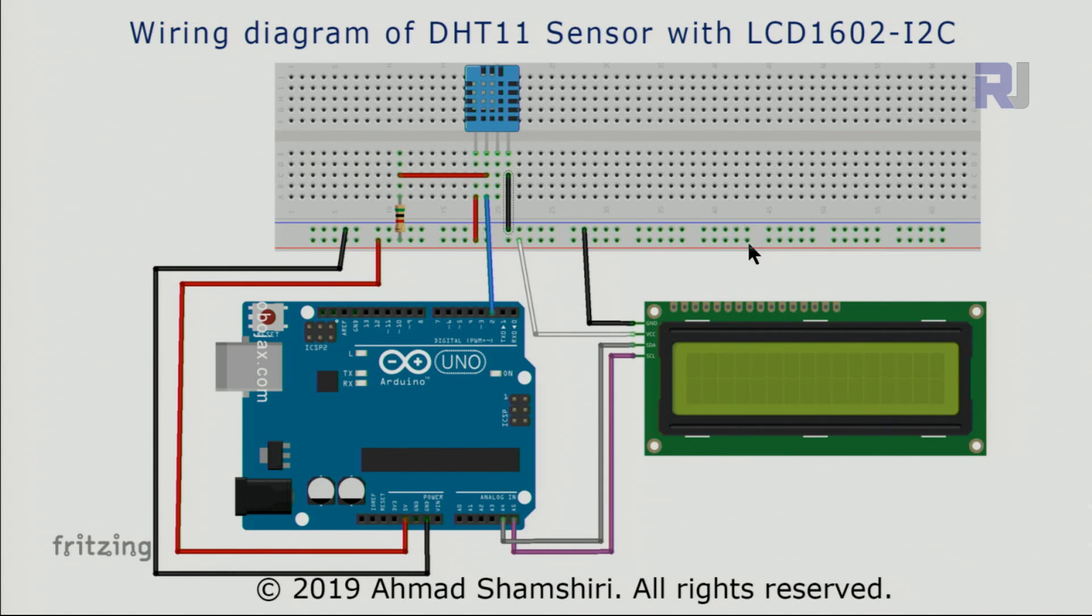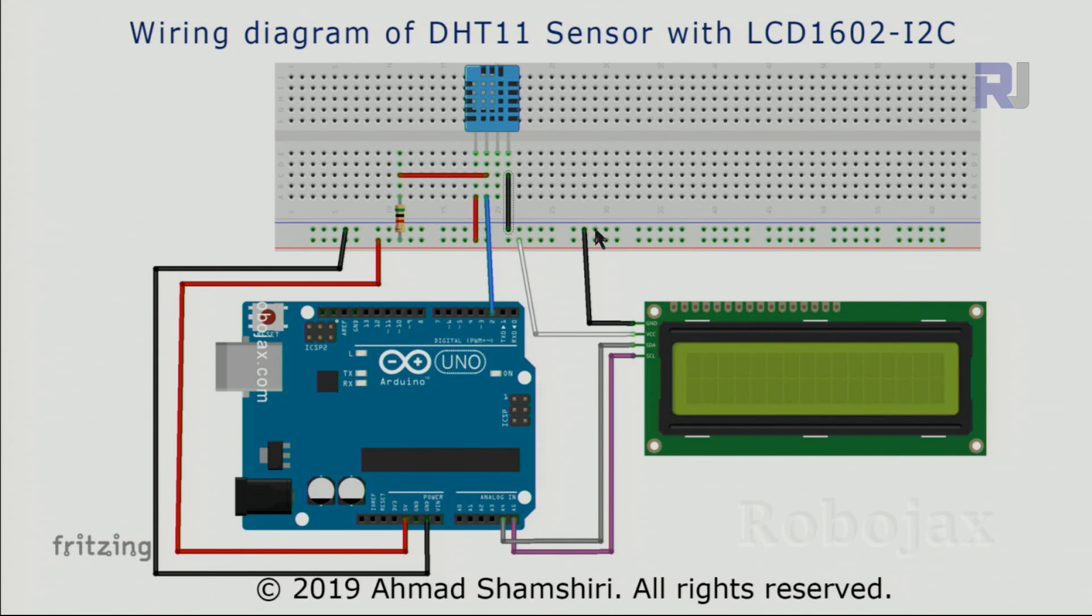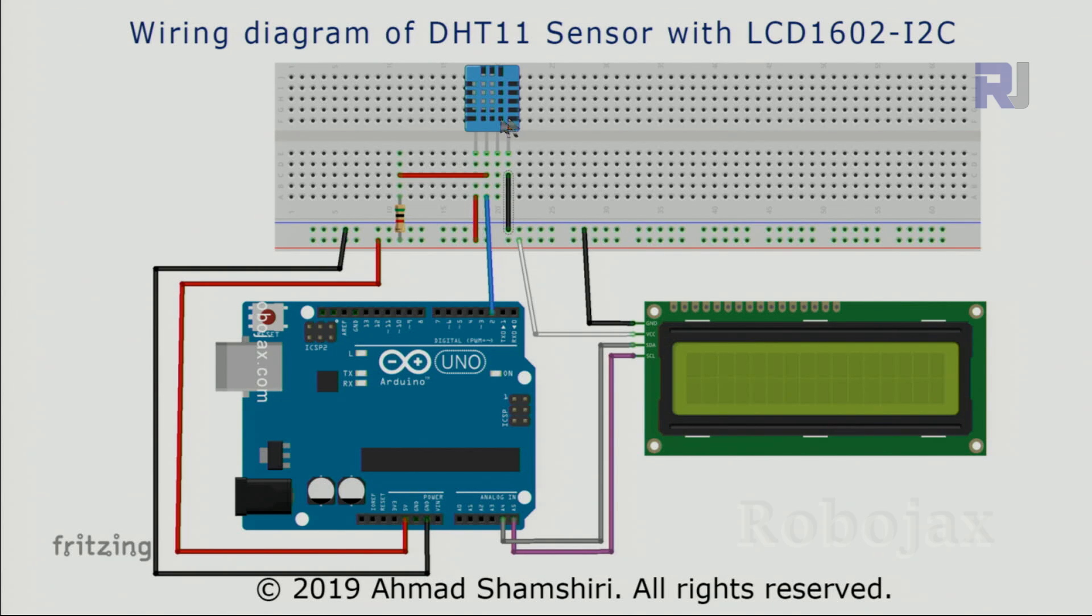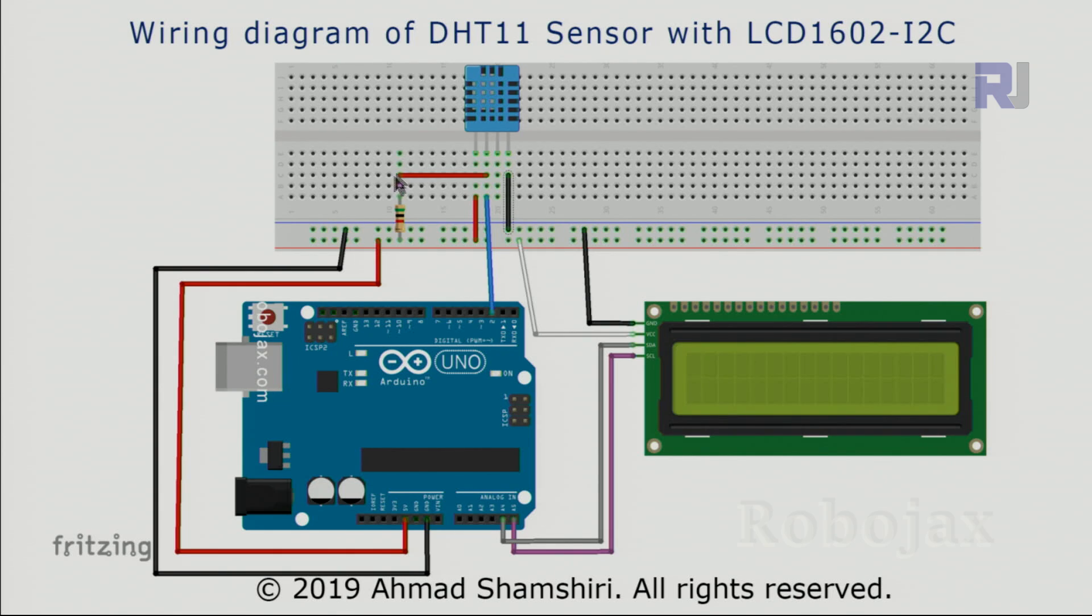We have VCC and ground here. Ground also has been connected to this line so this got its power. For this module which was before directly connected to the ground, now it's connected to here.